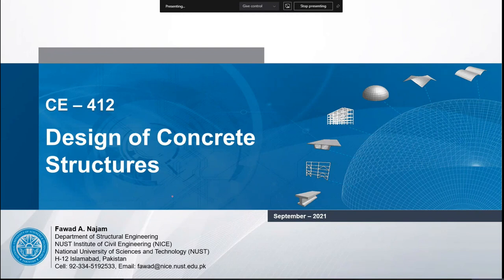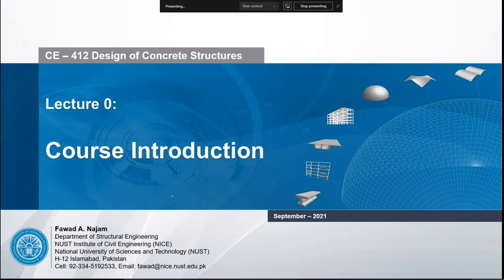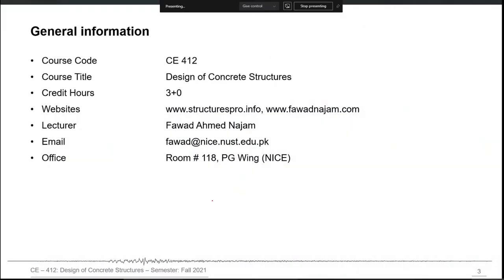This is the course CE412 Design of Concrete Structures and this is the very first session. In this session we will discuss the basic introduction and some basic information about this course itself. It is a 3 credit hours course and I will create its course page on the websites structurespro.info and my own website.